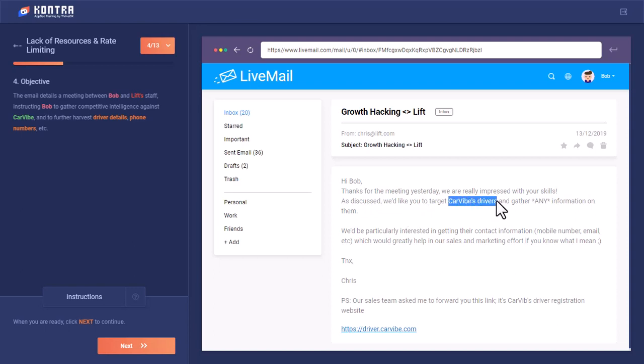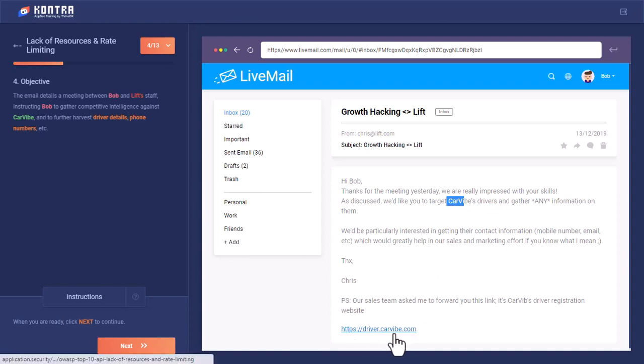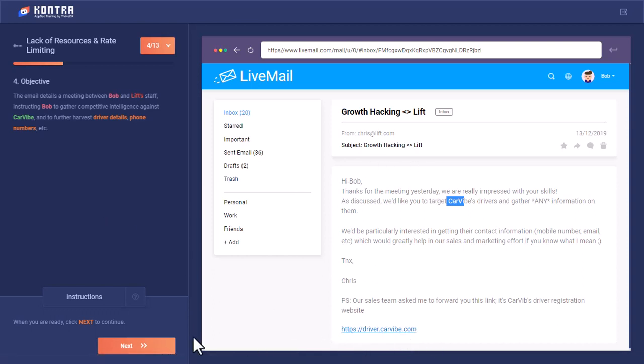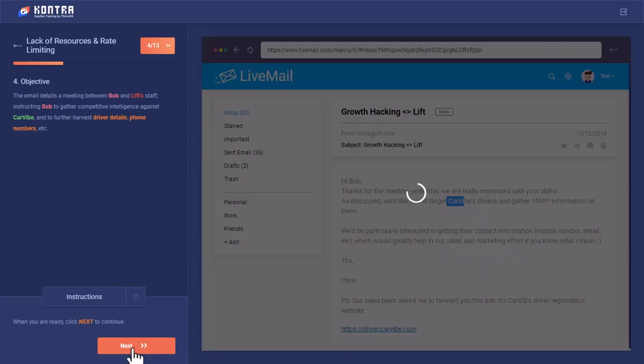They are interested in CarVibe drivers to get the phone numbers and whatever information he can get. They have sent him a link to driver.carvibe.com where the driver base is present. This Lyft website wants Bob to hack this website.